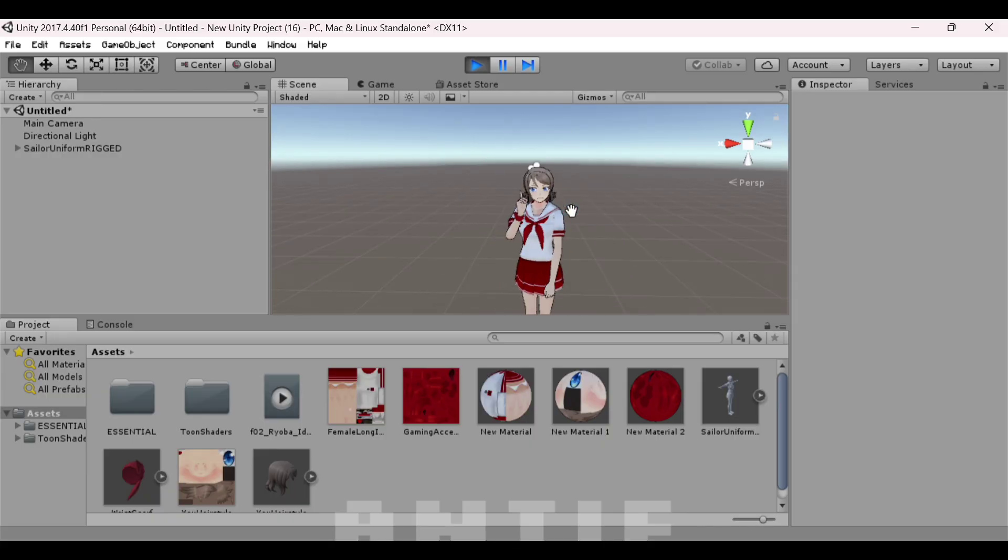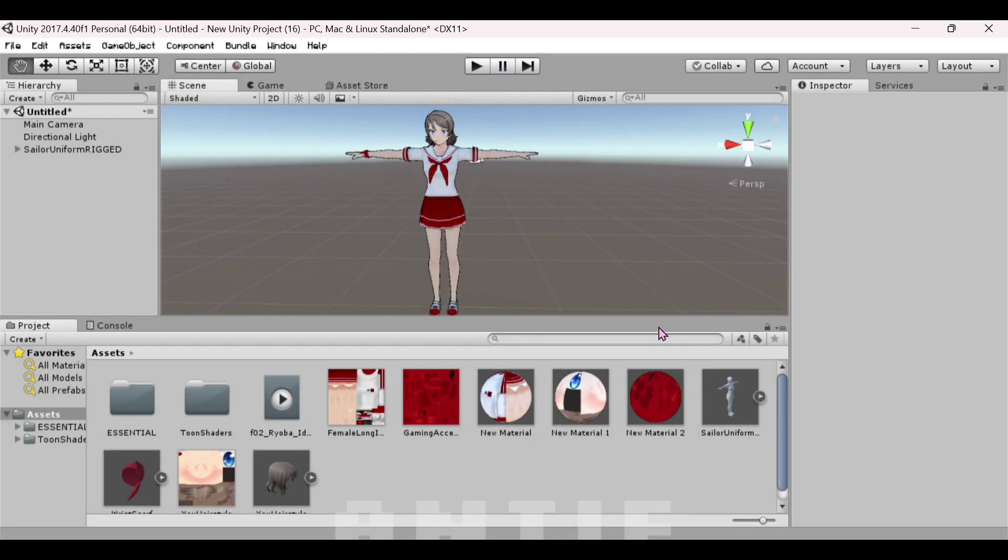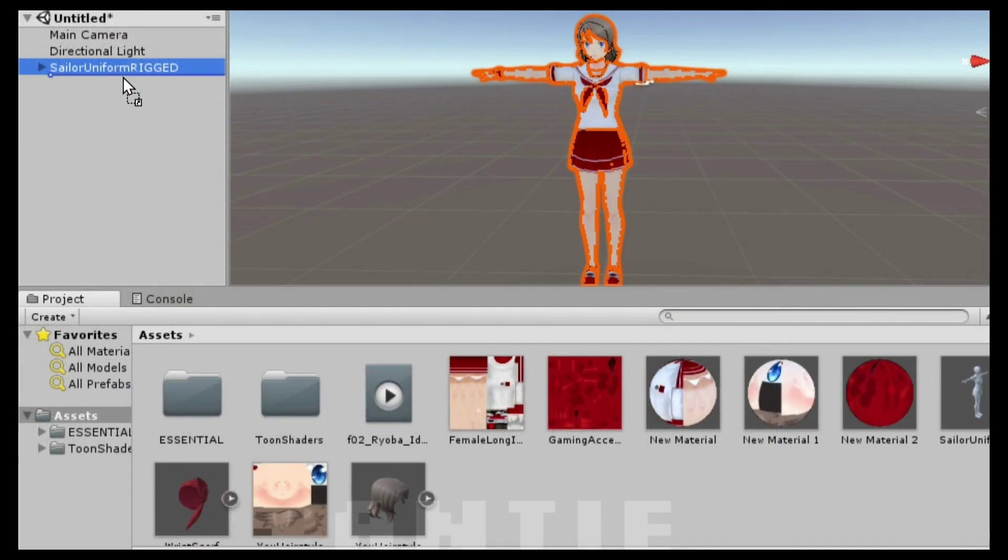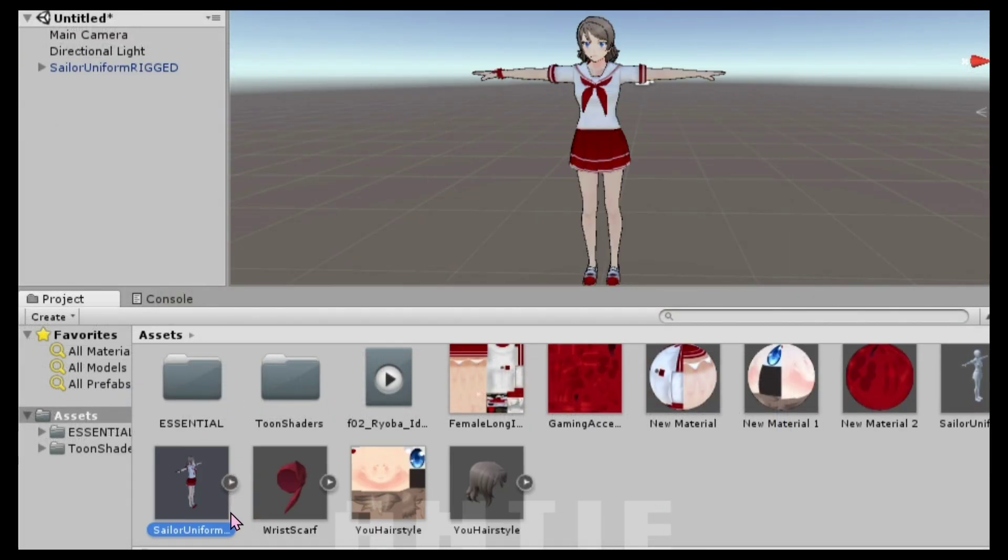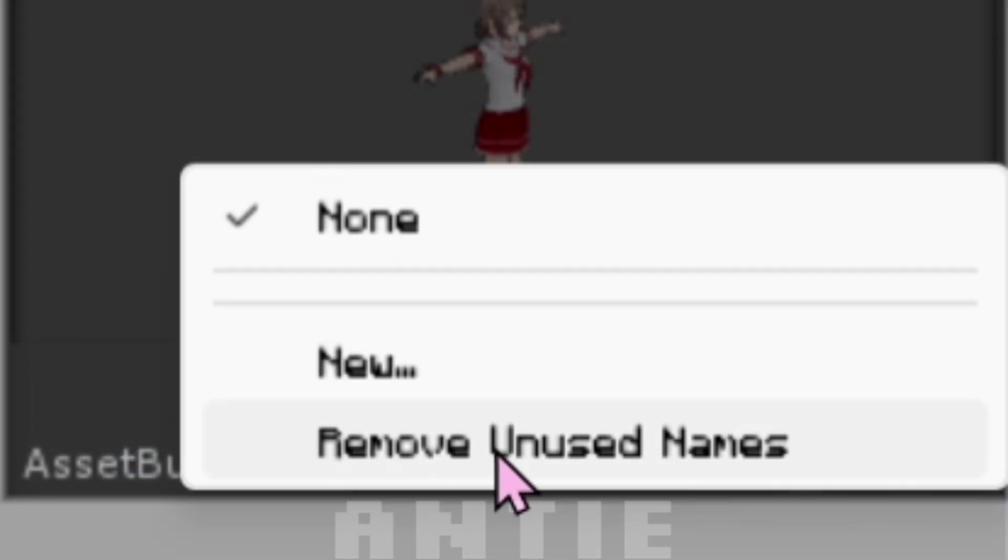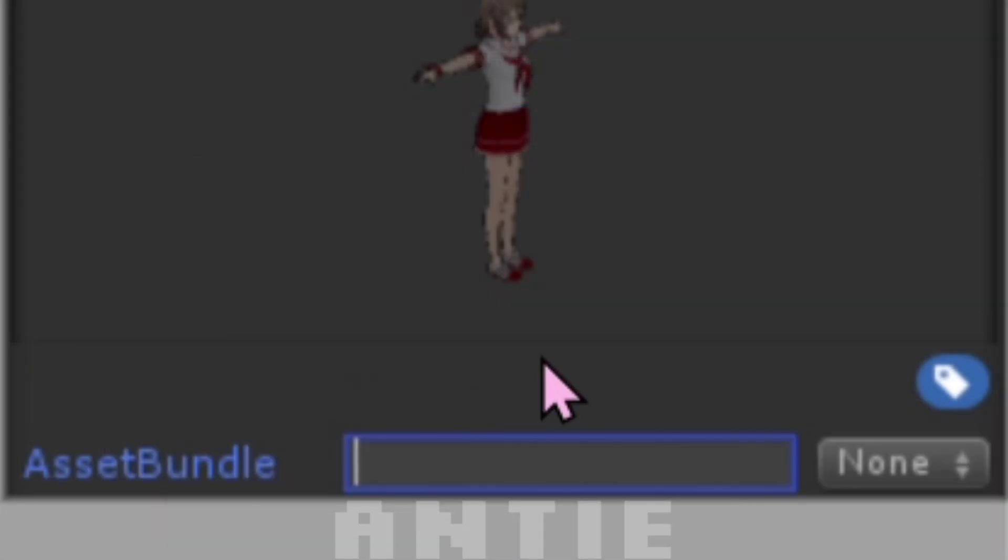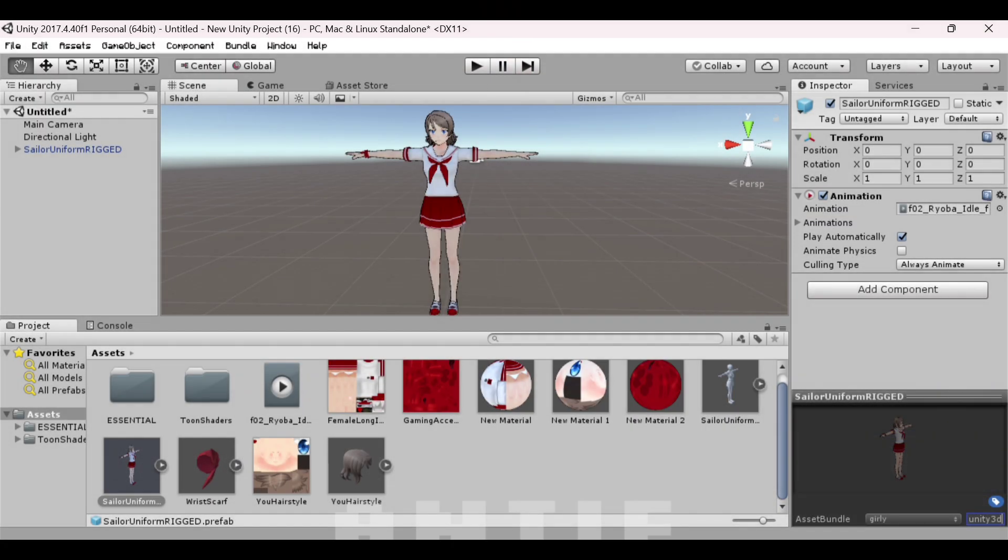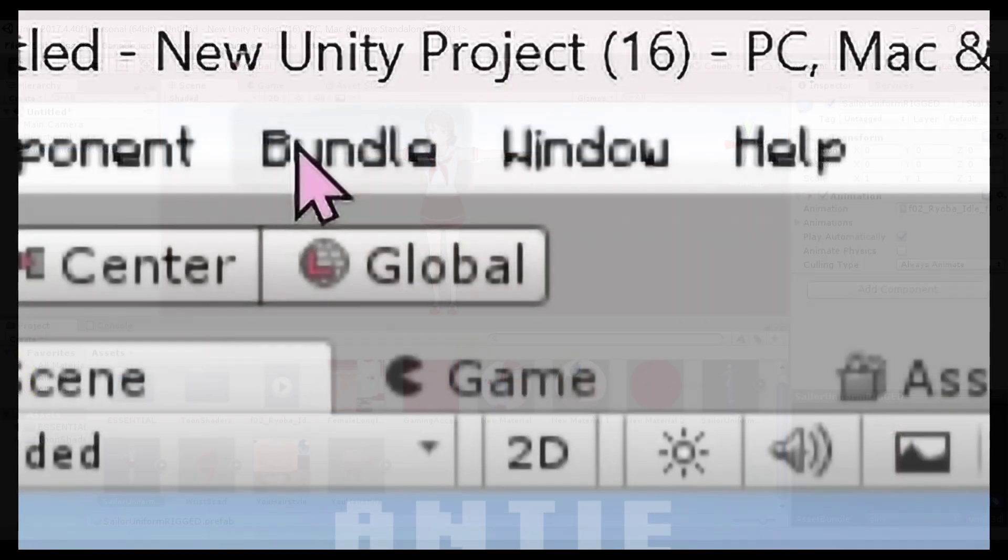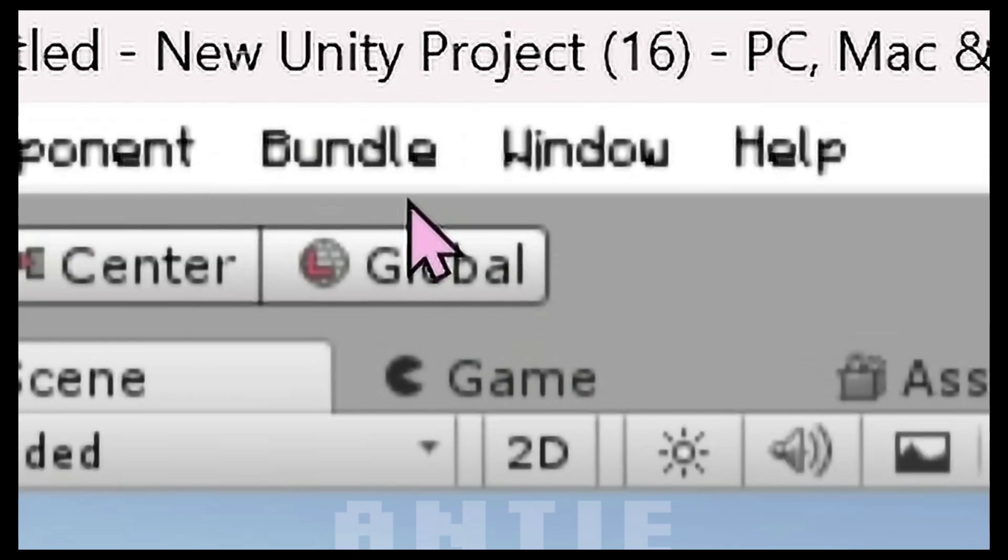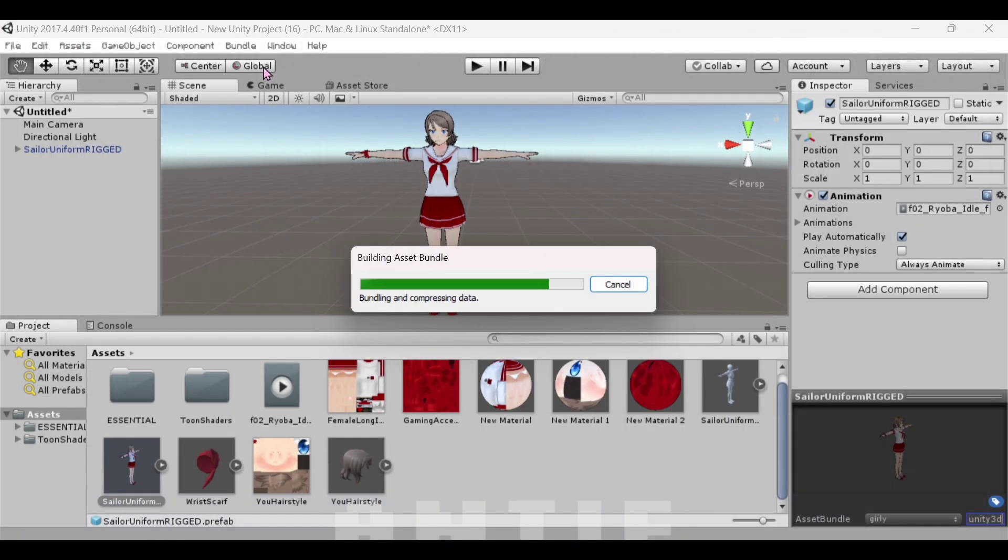Okay, we're done customizing the character. Let's bundle her and put her in-game now. Drag your body model from the hierarchy panel down to the bottom here. Then go to the bottom right. In this spot you can name it whatever you want. Over here you must name it Unity 3D, like you see me do here. After that, go to the top left. Click on bundle, then build asset bundles.